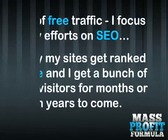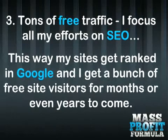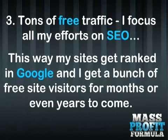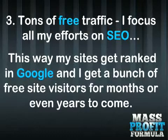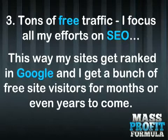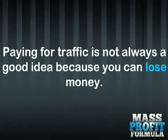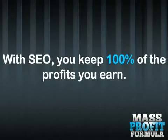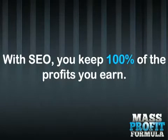3. Tons of free traffic. I focus all my efforts on SEO. This way, my sites get ranked in Google and I get a bunch of free site visitors for months or even years to come. Paying for traffic is not always a good idea because you can lose money. With SEO, you keep 100% of the profits you earn.